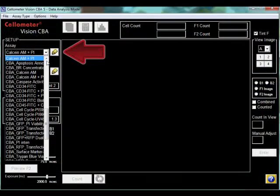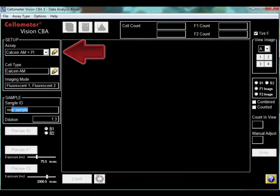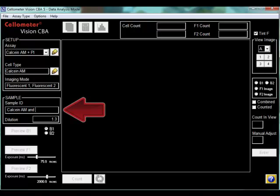Select the Calcium-AM-PI assay from the drop-down menu, enter the sample ID, and click Count.